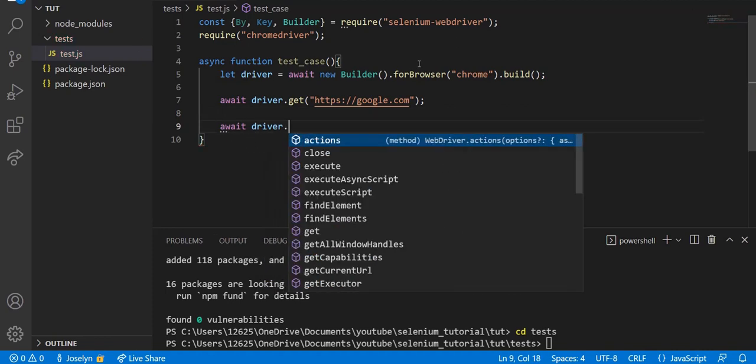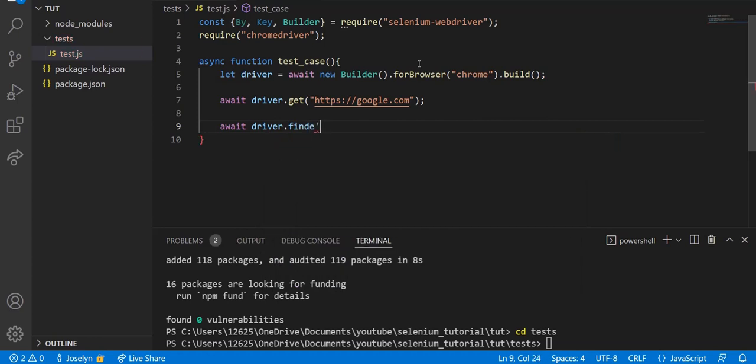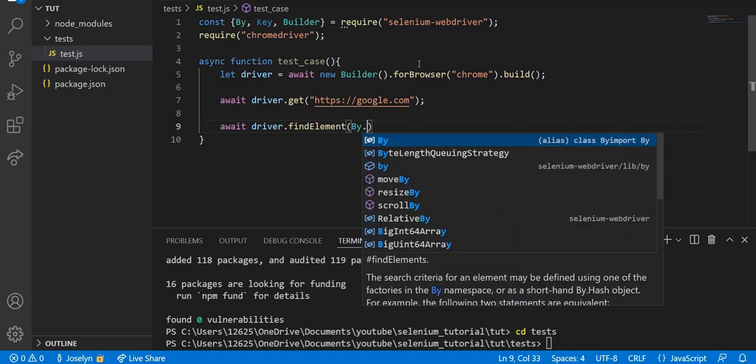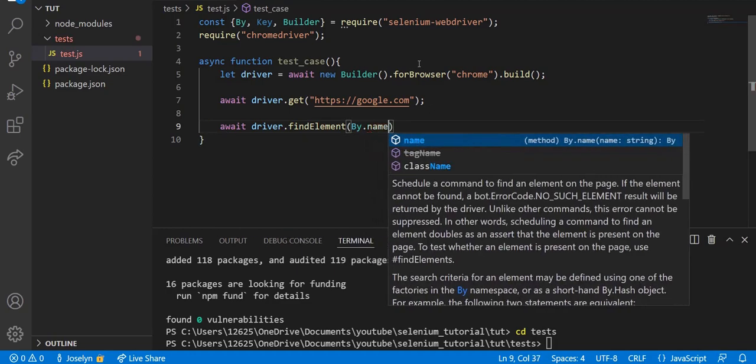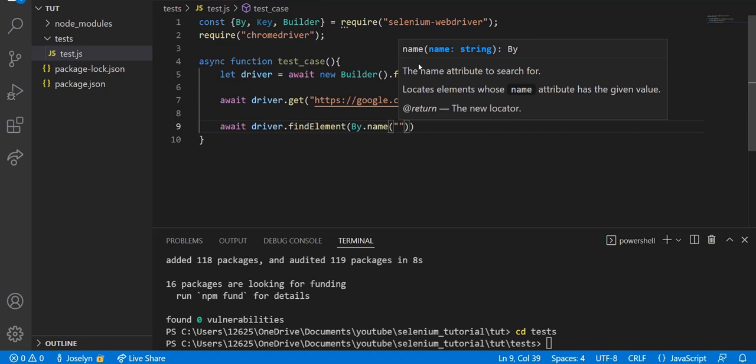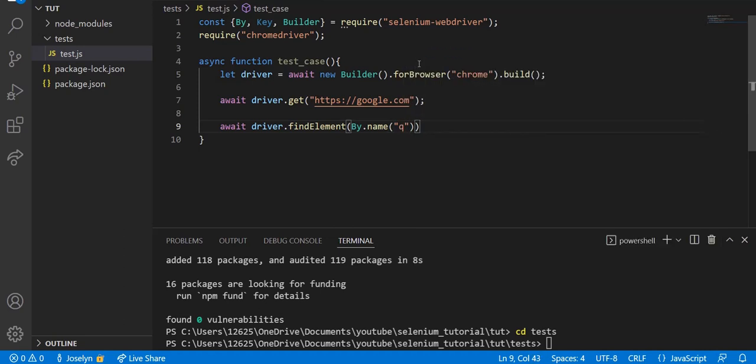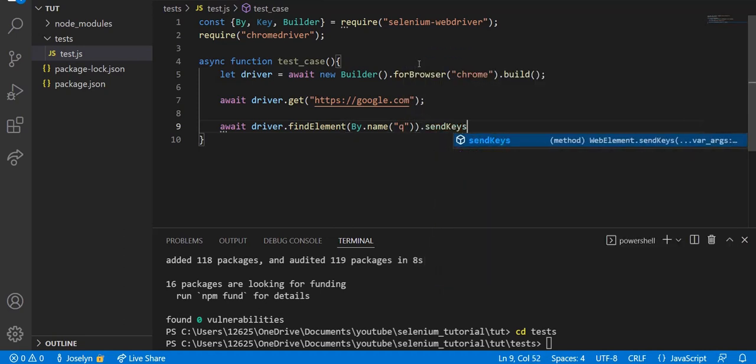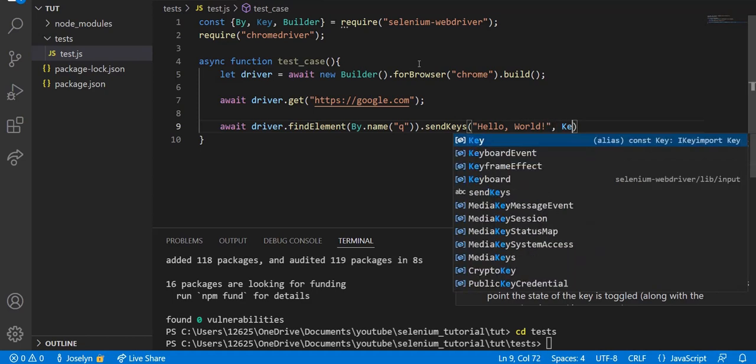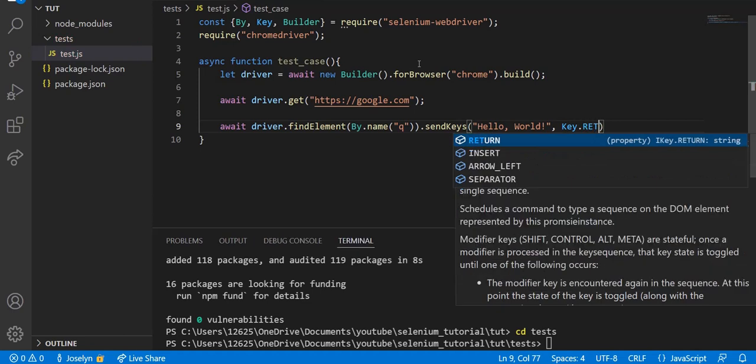Now below here we need to say await driver.findElement - sorry about that - findElement by.name('q'). I'll tell you what all this means once I'm writing out this line. Then we need .sendKeys - we're just going to send 'Hello, World!' exclamation point, and then we're going to say Key.RETURN.